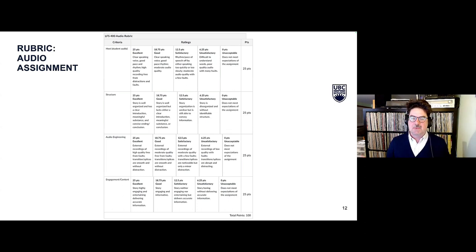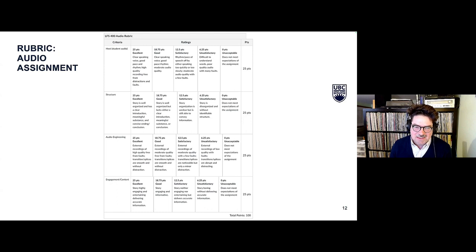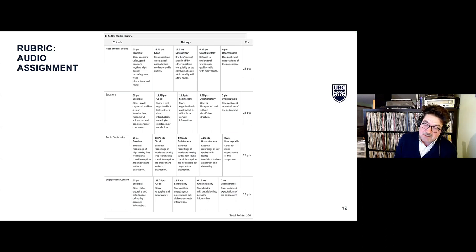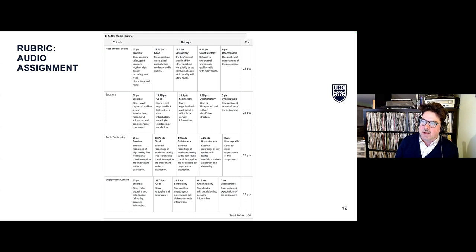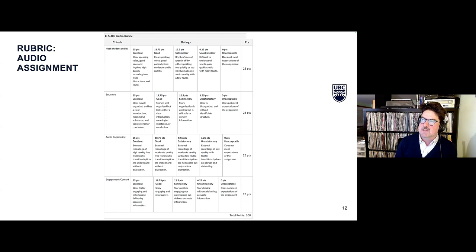Here's the general rubric we use for all audio pieces — refined over the years. We break it down into four sections: host or student audio narration, structure, audio engineering, and engagement/content. We break it down further from there. I can share this with everyone afterwards, as a few people have asked for it in the past.